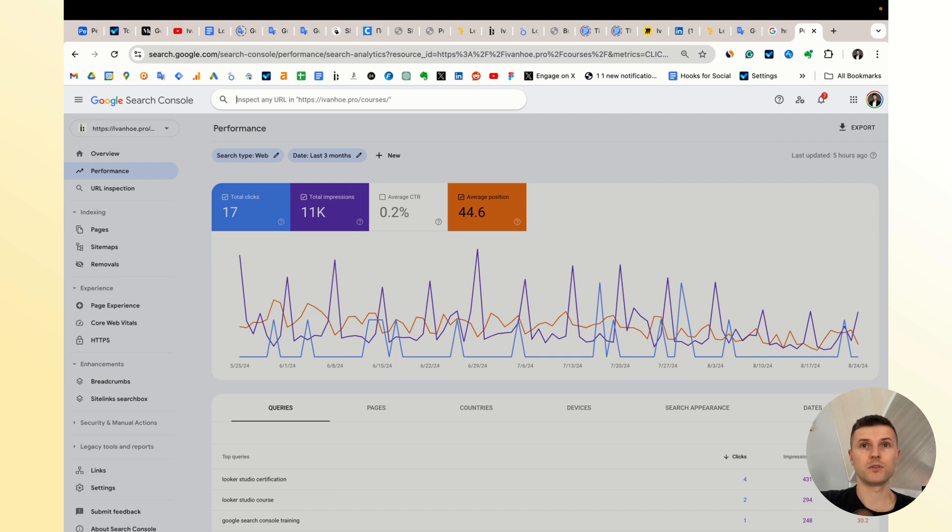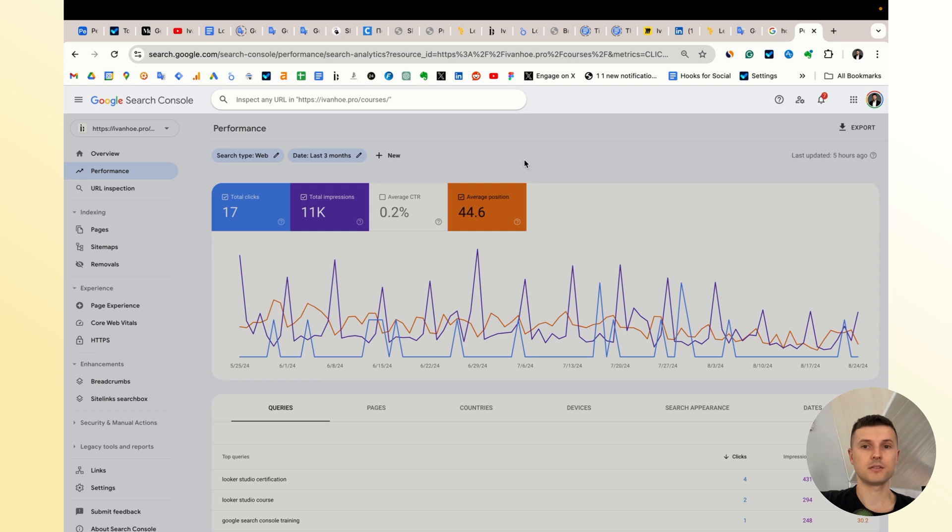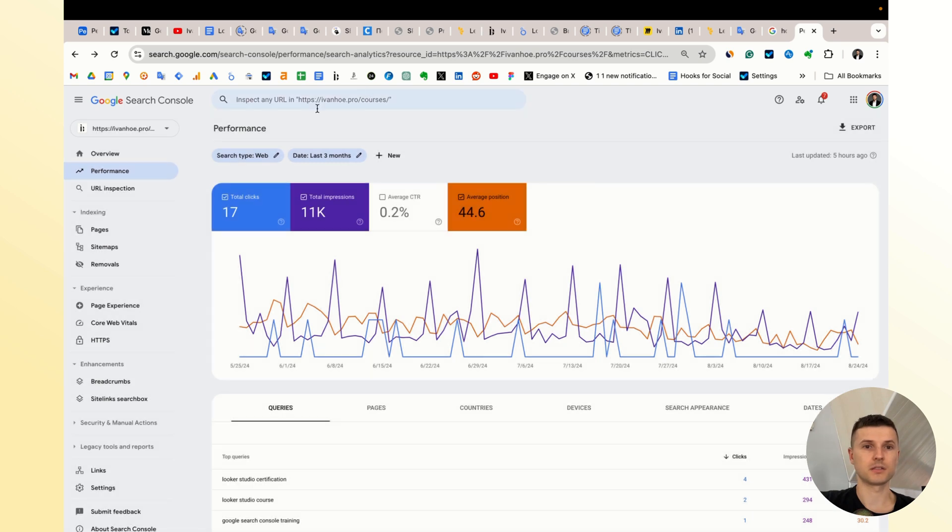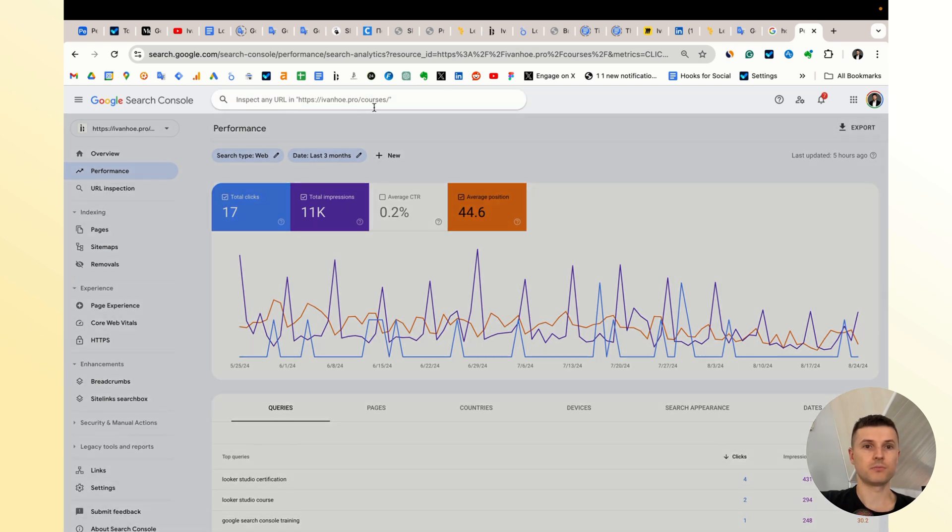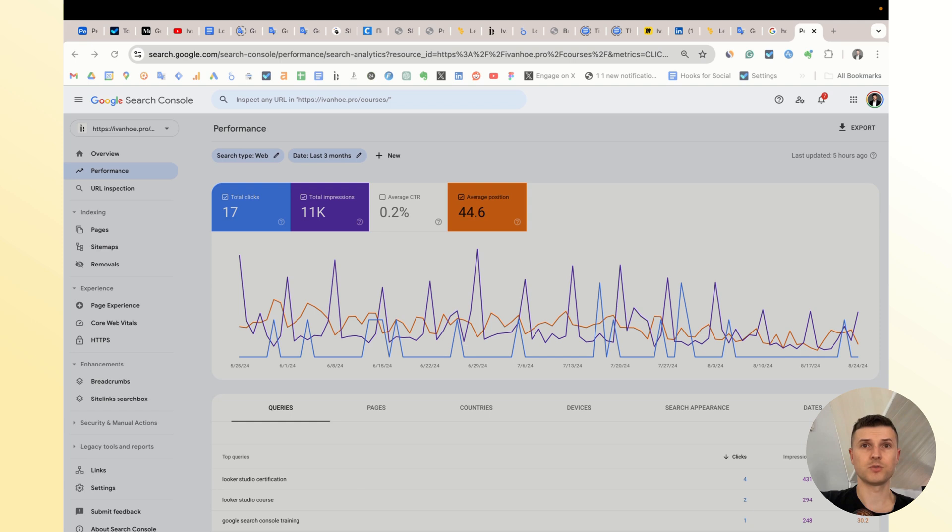So there are four different cases when it can happen. Let's make an example - I have the property of my own website.